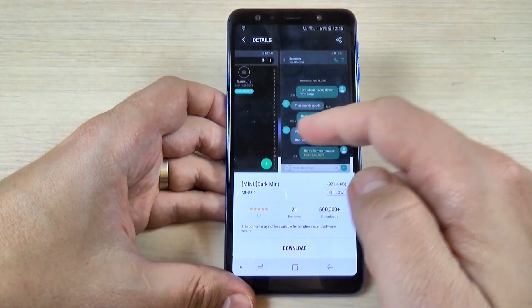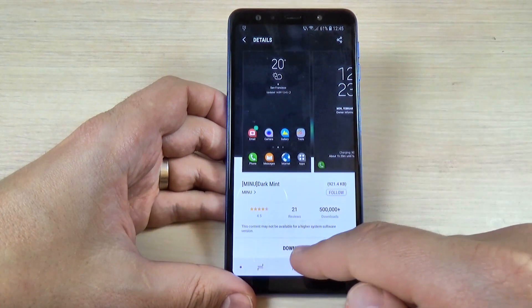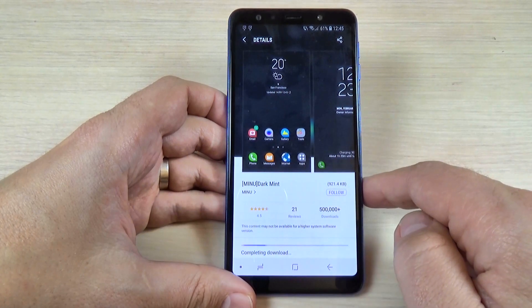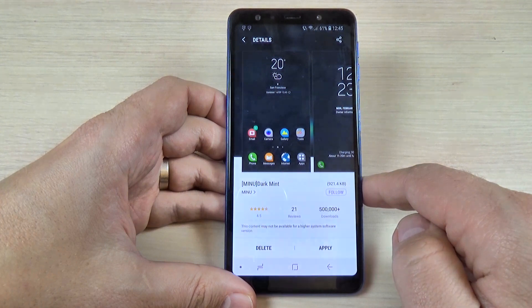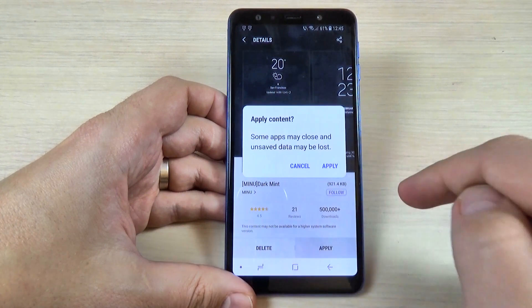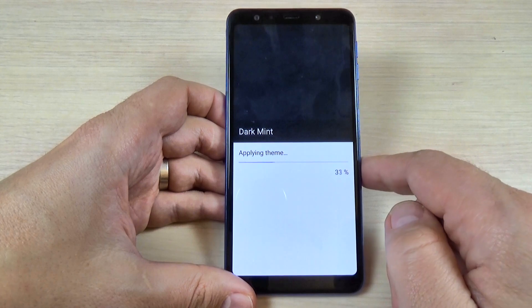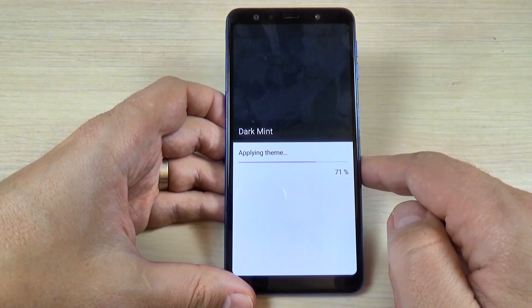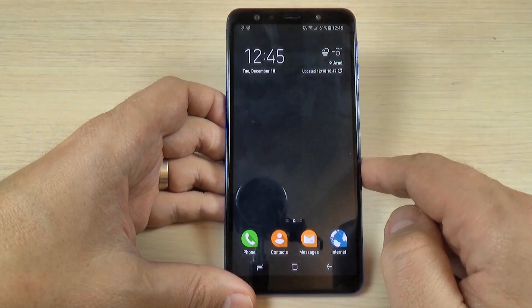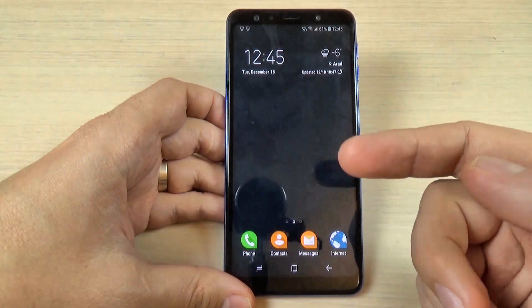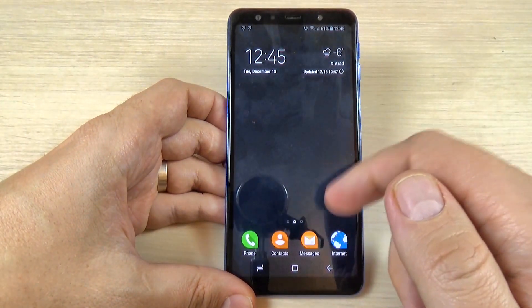Hit on that to see how it looks, then hit Download and wait a few seconds. Now hit Apply and again hit Apply, wait a few more seconds, and this is my dark or black theme — this is how it looks.